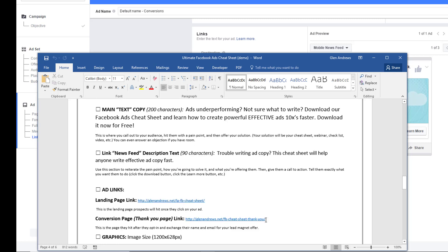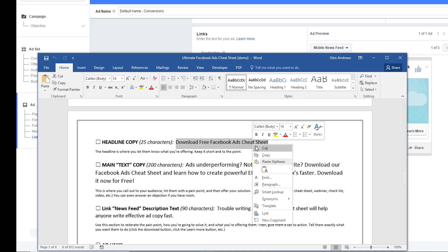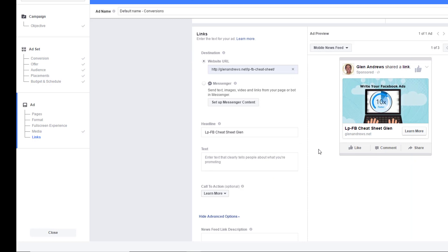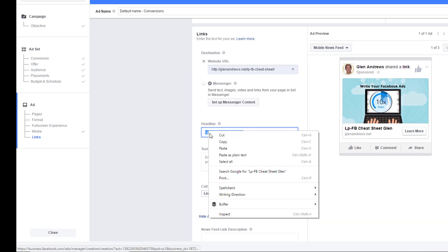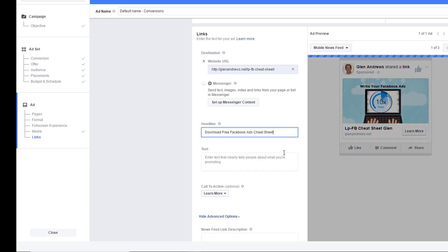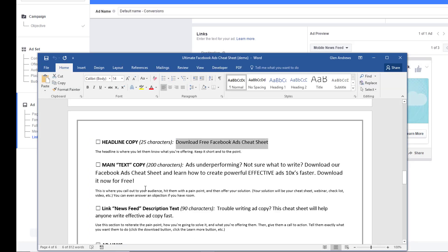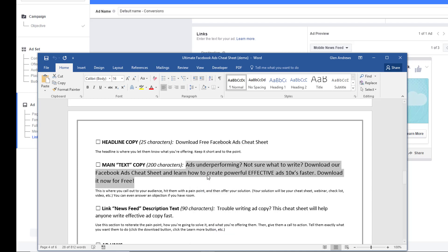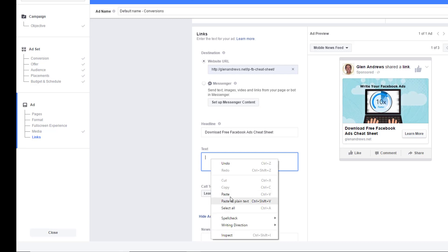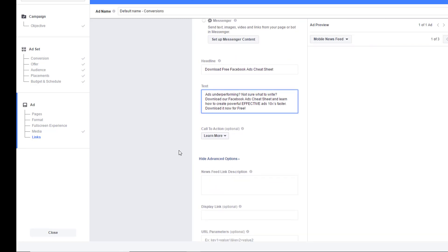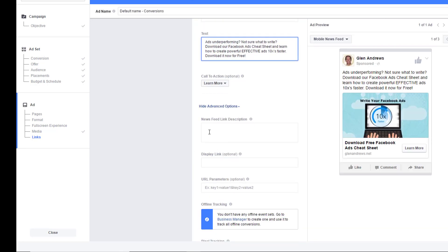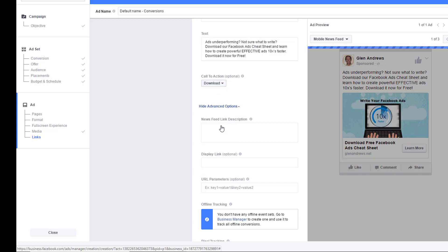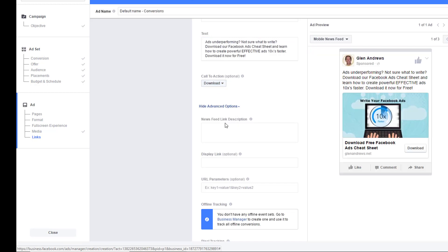So here's the headline. I'm going to copy that. Come back over here. Paste that right into there. I'm going to go back and get the text copy. Come back over here and paste that into there. And then we come down here. We have a call to action button. I'm going to use the download button because that's what my ad is about. It's about downloading this specific cheat sheet.